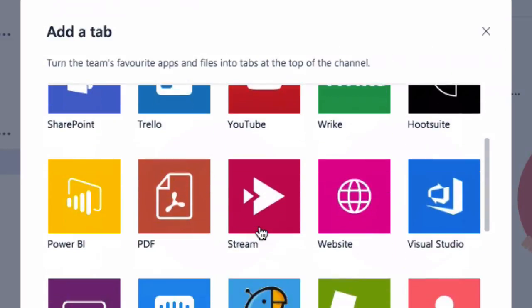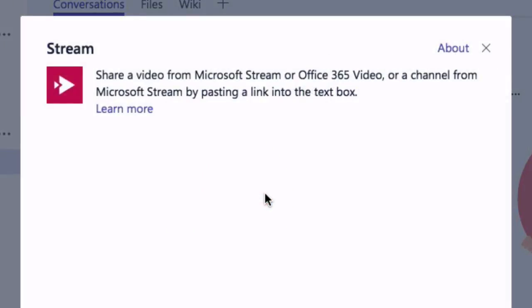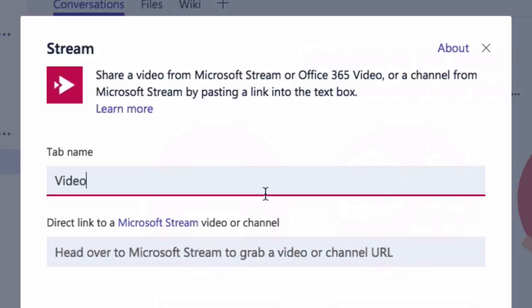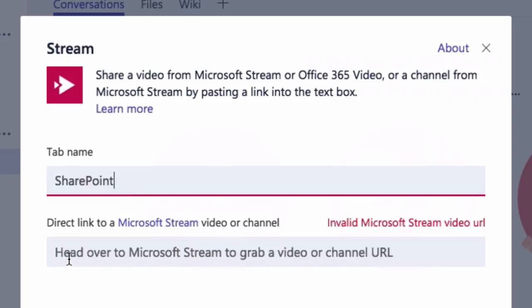I'm going to scroll down and choose stream. Then the stream window pops up and it's asked me to name the tab, so I'm going to call this SharePoint because I'm going to add a video about SharePoint. The next thing it asks me to do is add a URL to the video.